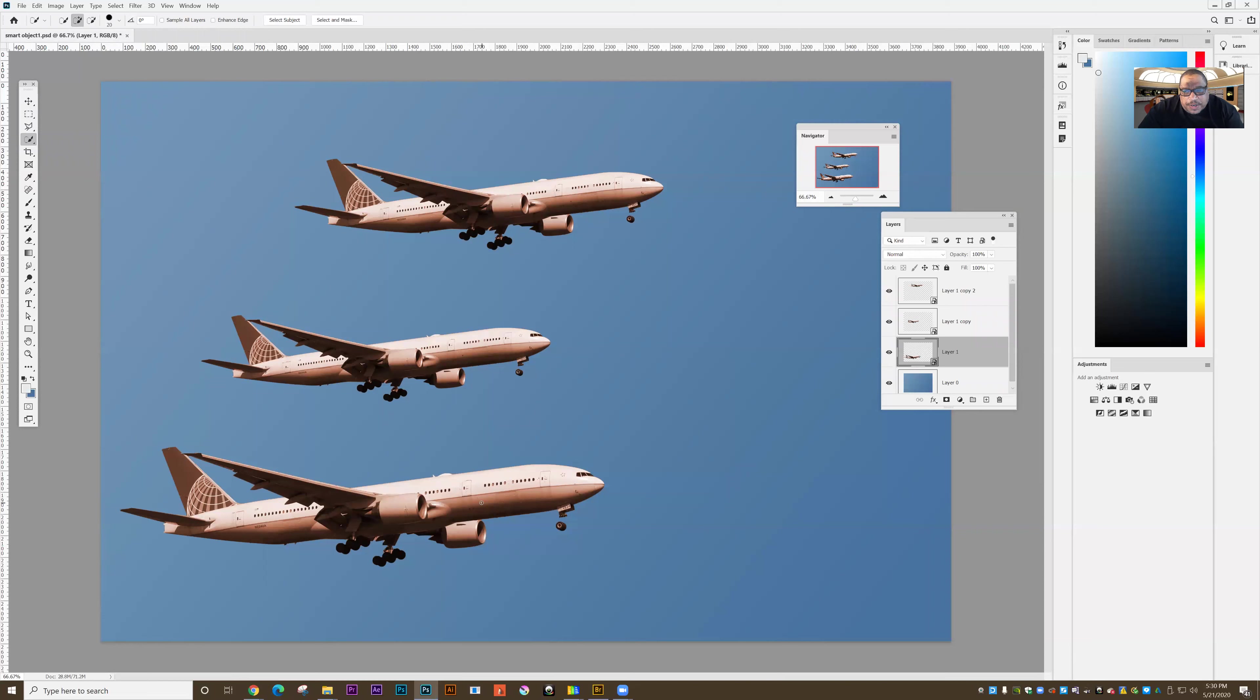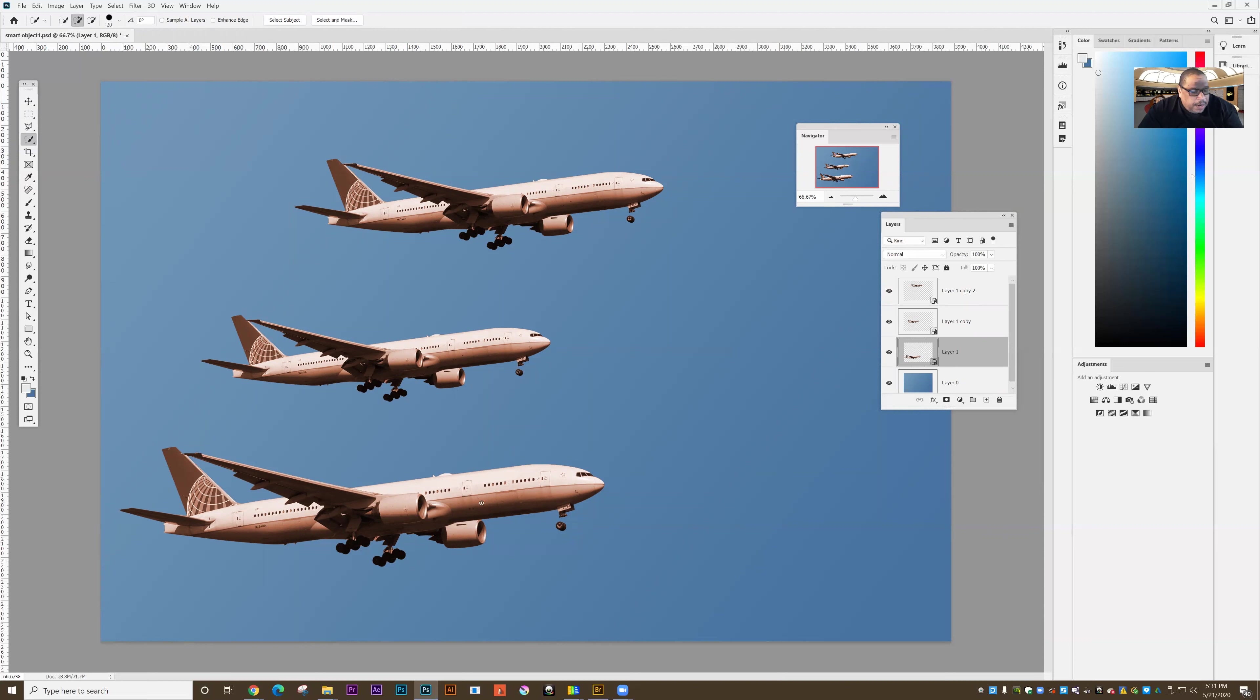And that's the idea behind smart objects. There's other things you can do with smart objects. And that's just one example of the idea of object linking and embedding inside of Photoshop. And it's called a smart object. And I can isolate an element, make it into a smart object, copy it, and when I edit one, all the others will receive the same edit.